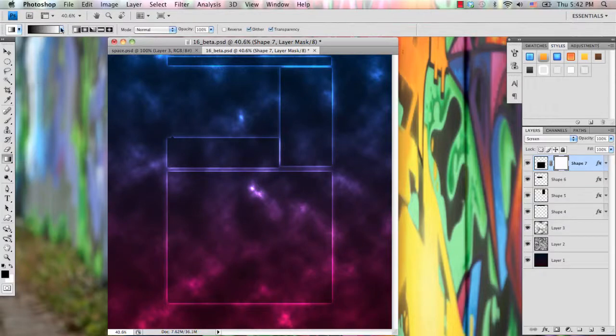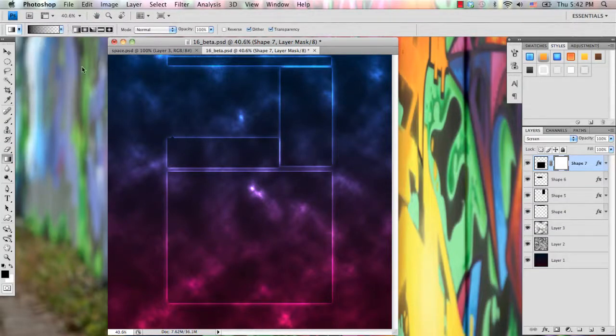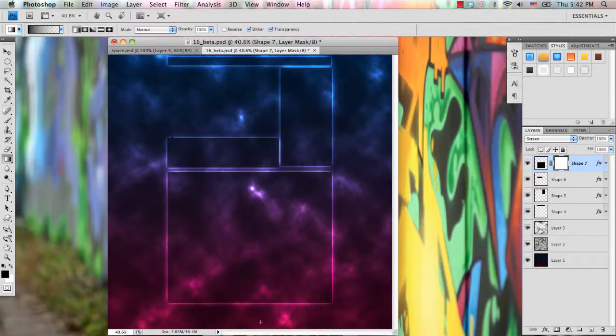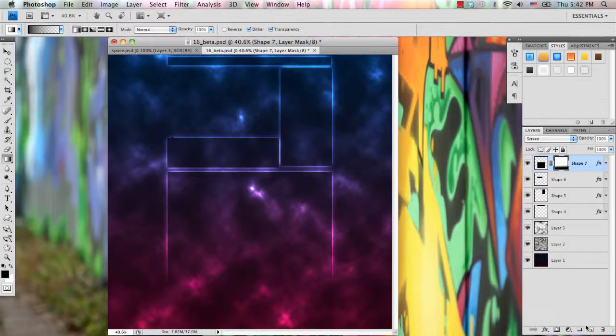And make sure you select the gradient FG to transparent, which looks like that. And make sure your foreground color is on black.